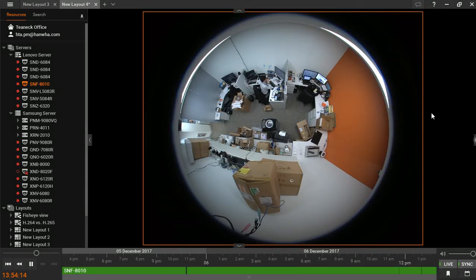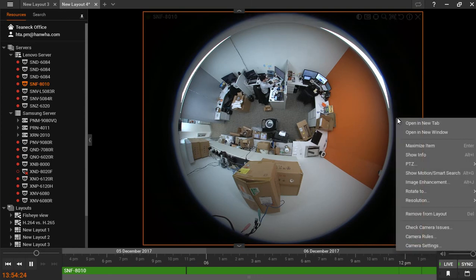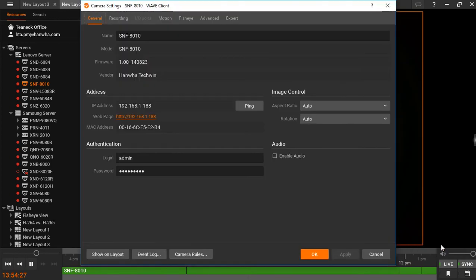Your WiseNetWave software has the unique ability to calibrate dewarping to any fisheye camera on the market. To do this, right-click in your camera's viewing pane and go to your camera settings.